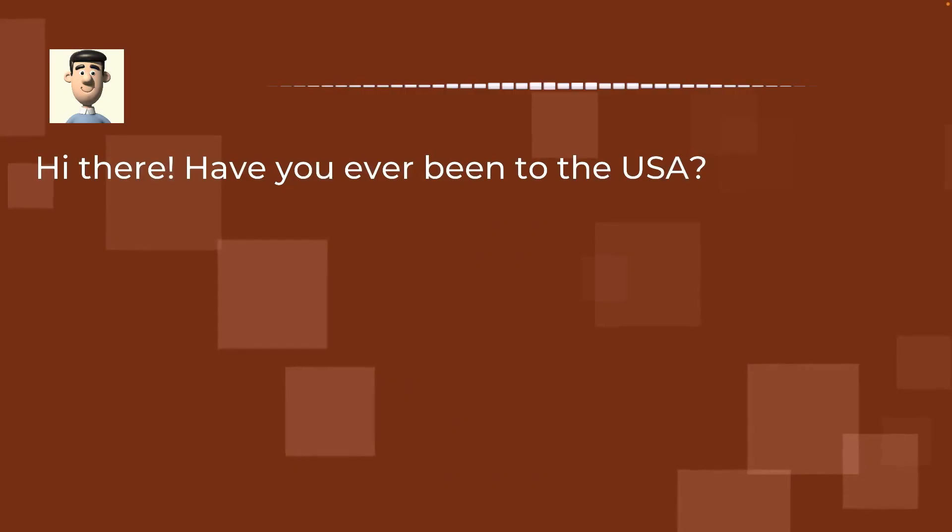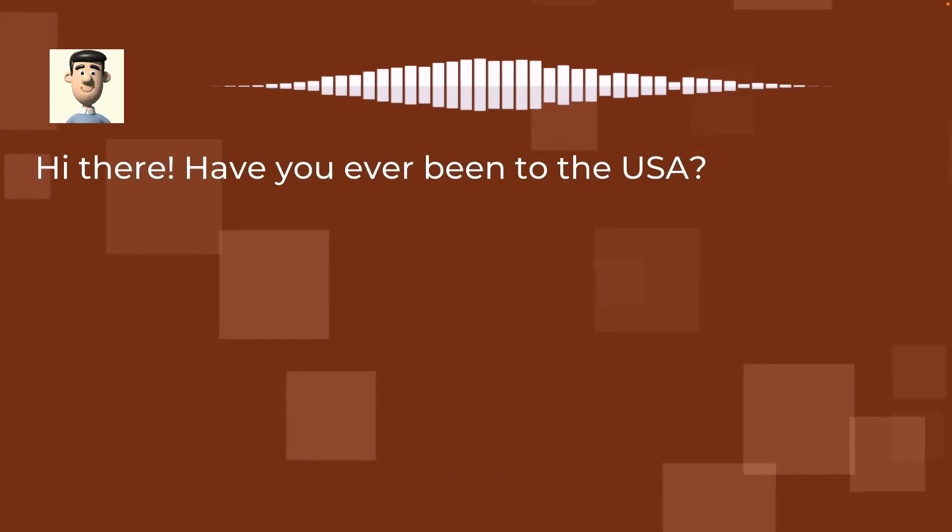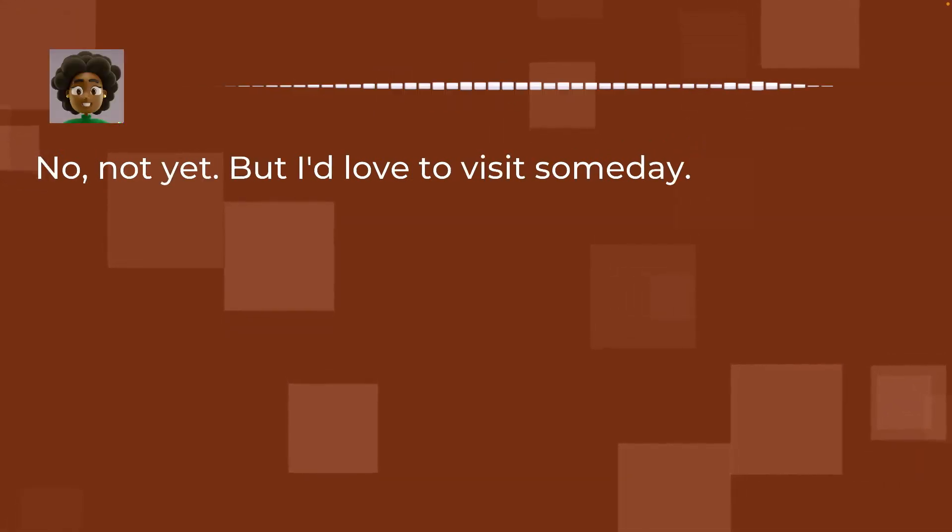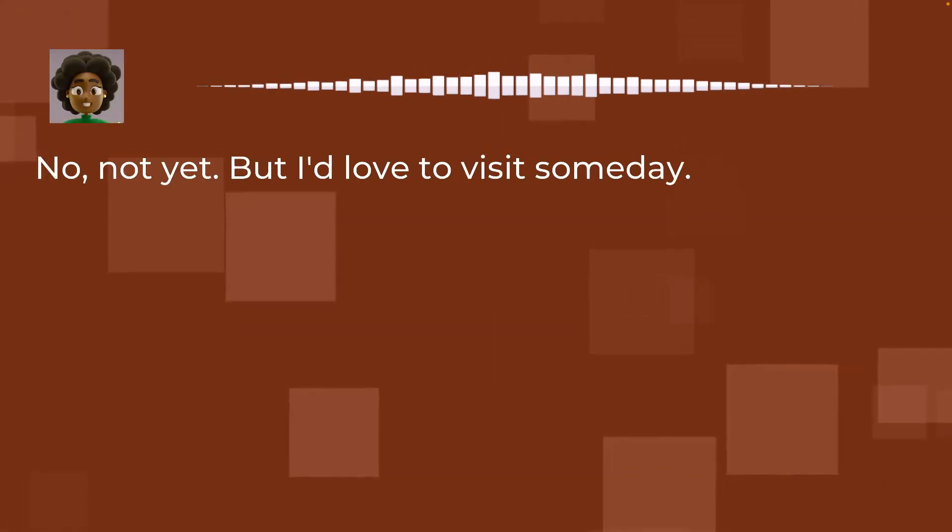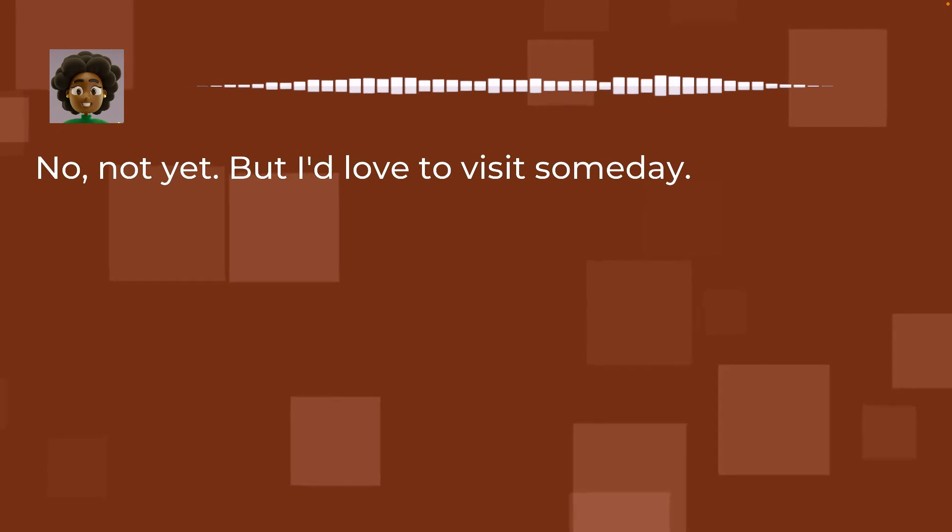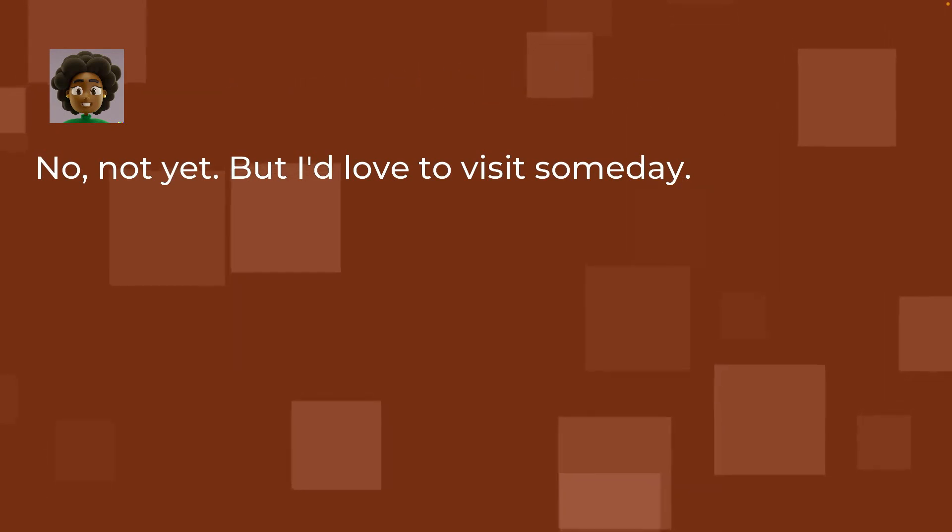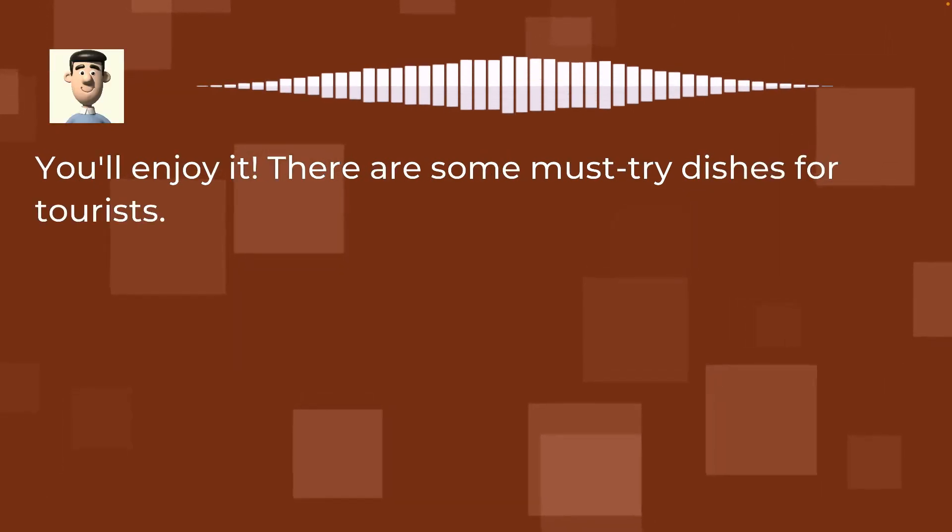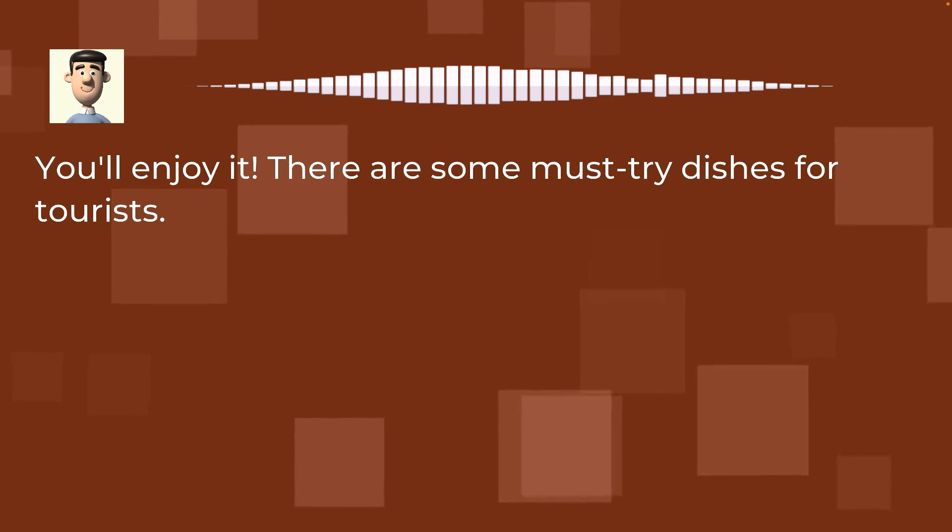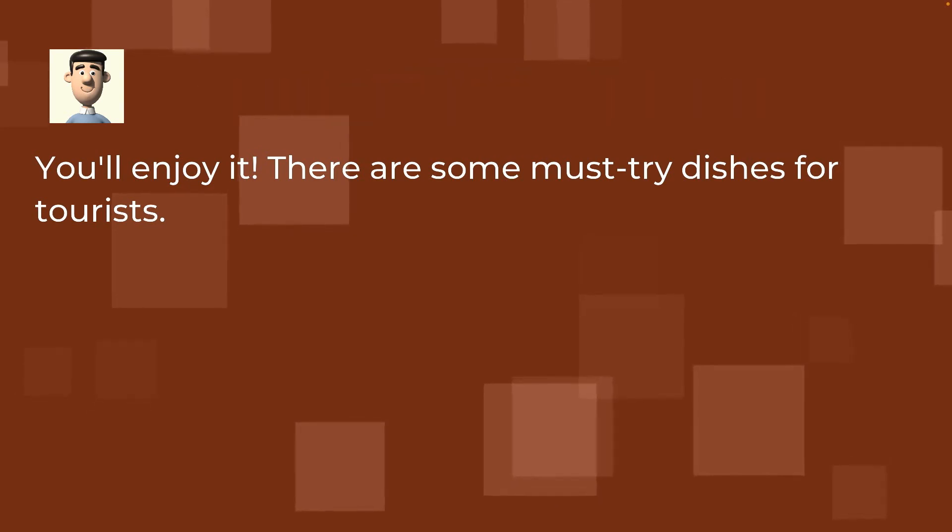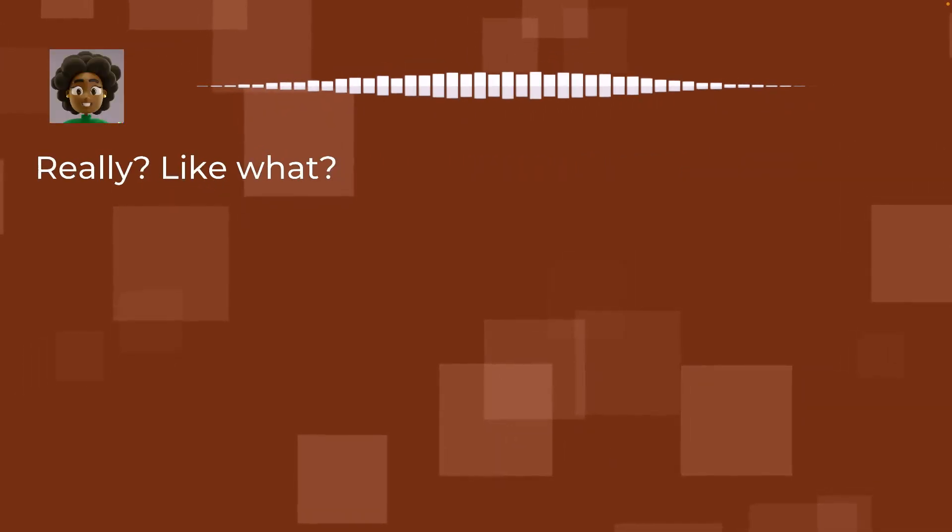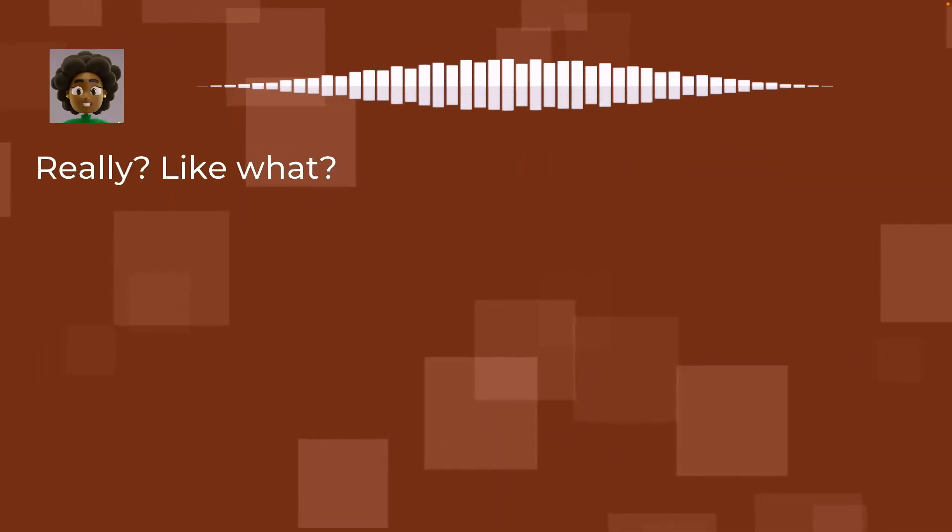Hi there! Have you ever been to the USA? No, not yet, but I'd love to visit someday. You'll enjoy it. There are some must-try dishes for tourists. Really? Like what?